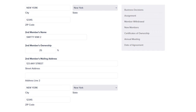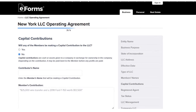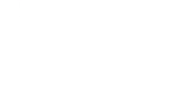Here you put the LLC membership percentages — 50%, 25%, or whatever applies. Make sure all the percentages add up to 100%. You put the first member's name, the second member's name, and so on. Then you talk about capital contributions — money put in to fund the LLC. If there were capital contributions, make sure you put exactly how much each member contributed and the percentage of their contribution.